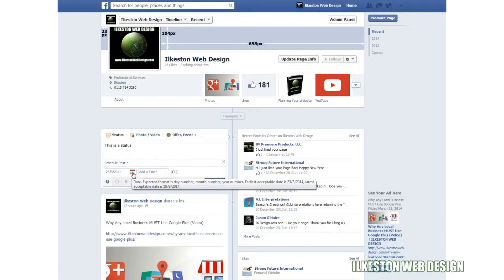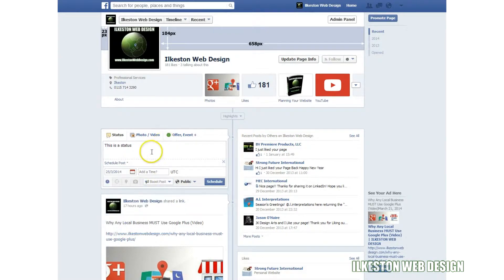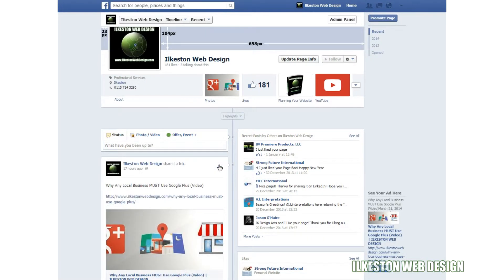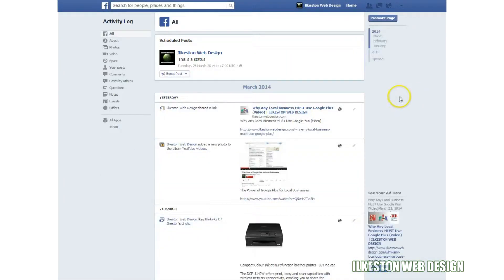So let's say I'm going to post this on the 25th of March 2014. Schedule post — your post will be published on Tuesday 25th of March 2014 at five o'clock. You can view the activity log and this will show you what you've posted in the past and what is scheduled. Here you can see the scheduled post at the top: a status for Tuesday the 25th of March 2014.